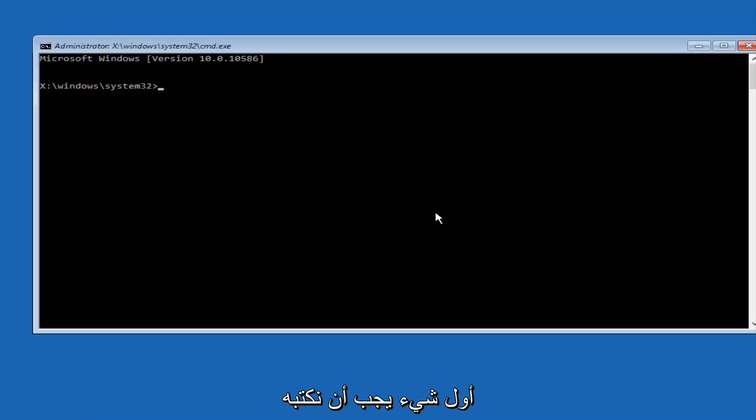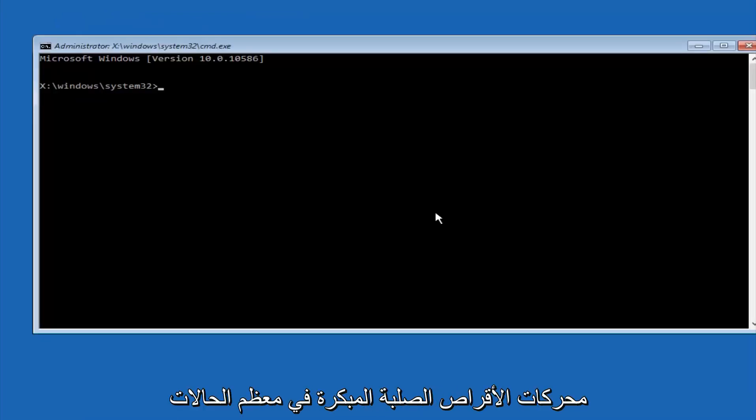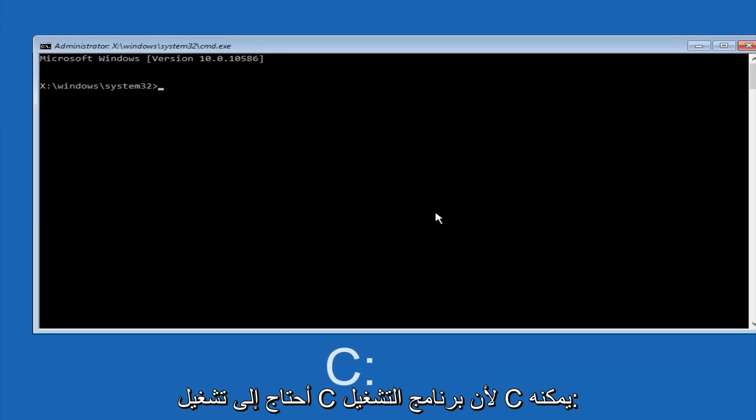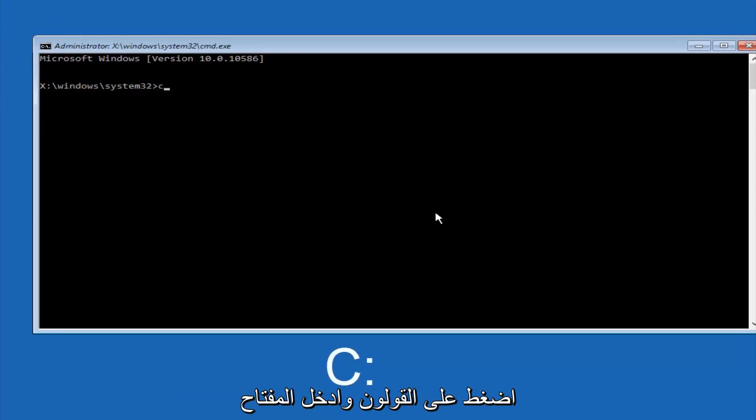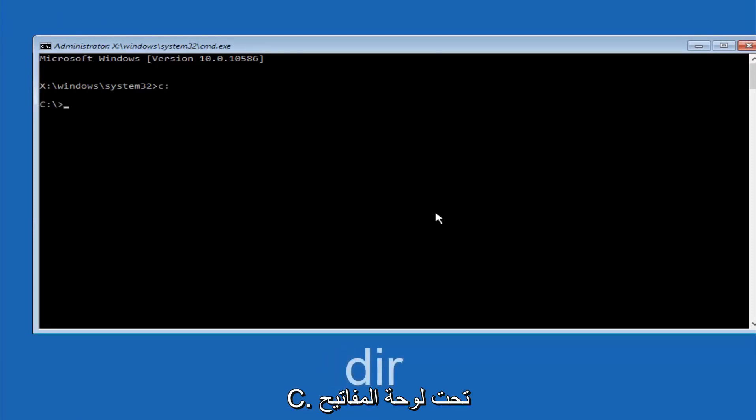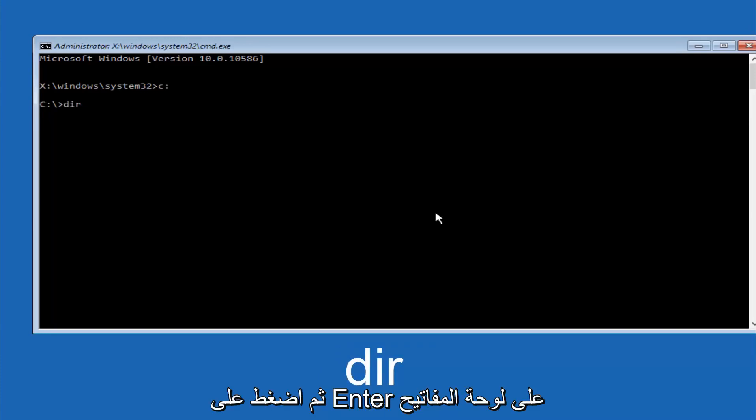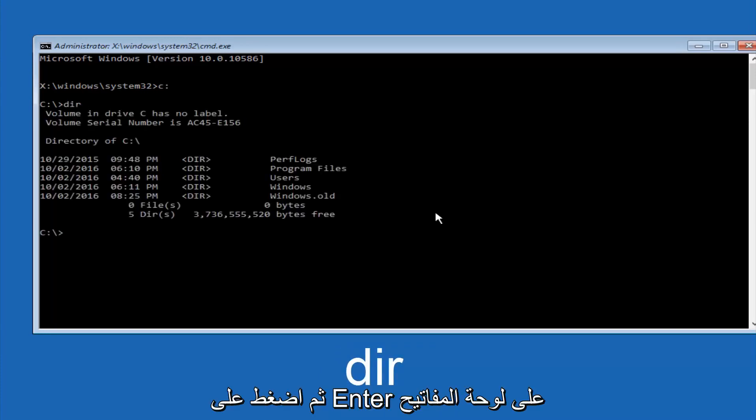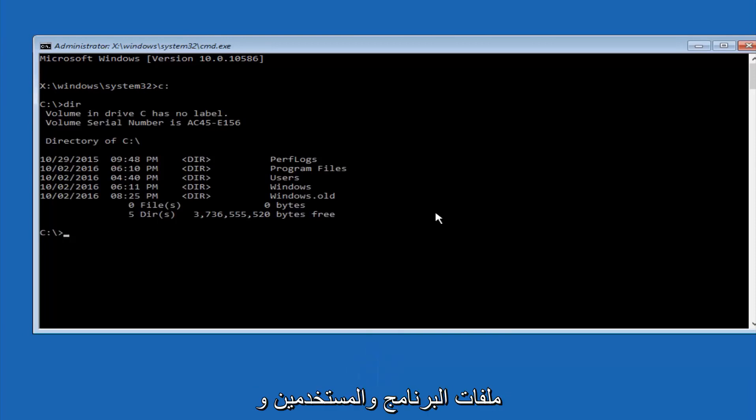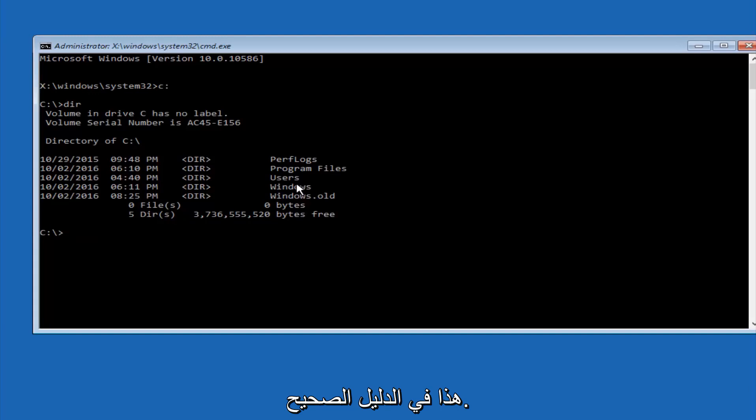Okay, so the first thing we should do is type our main hard drive here. In most cases, it should be the C drive. So you just do a C, colon, and then hit enter on your keyboard. So once you're underneath the C drive, we're going to type in DIR, and then hit enter on your keyboard. It should have program files, users, and Windows all in there. That's how you know you're in the right directory.